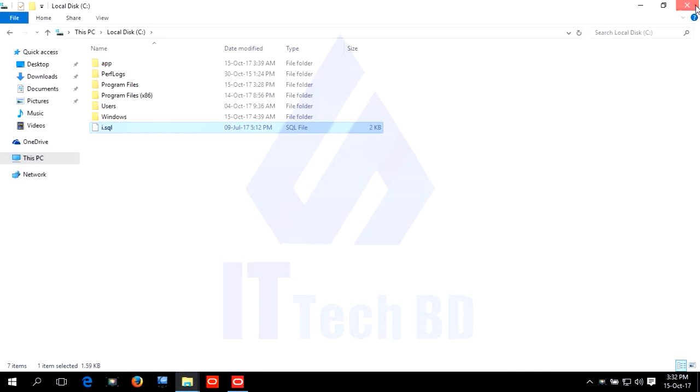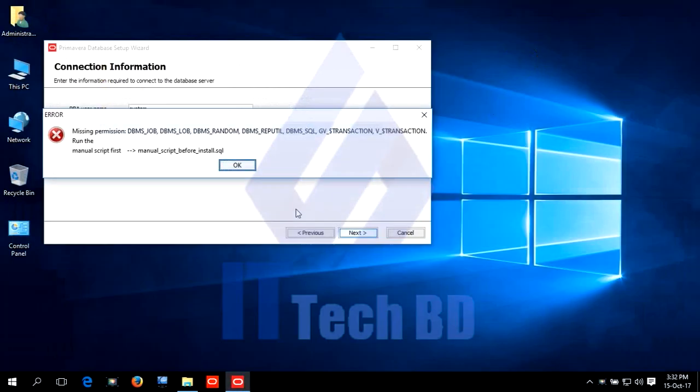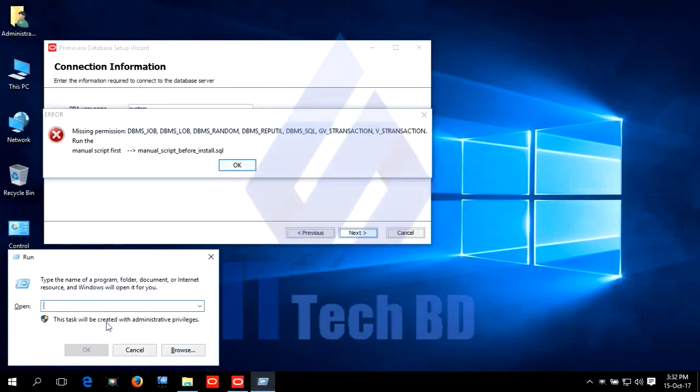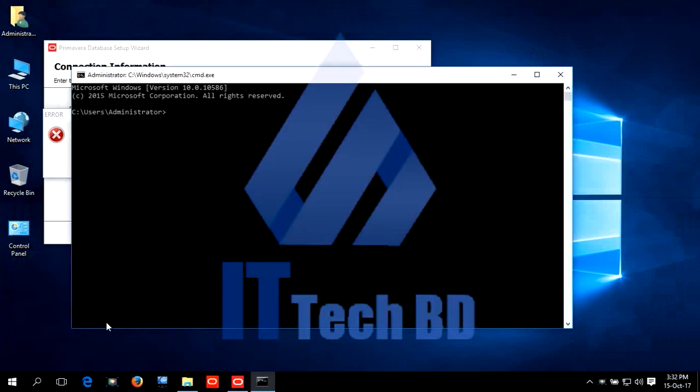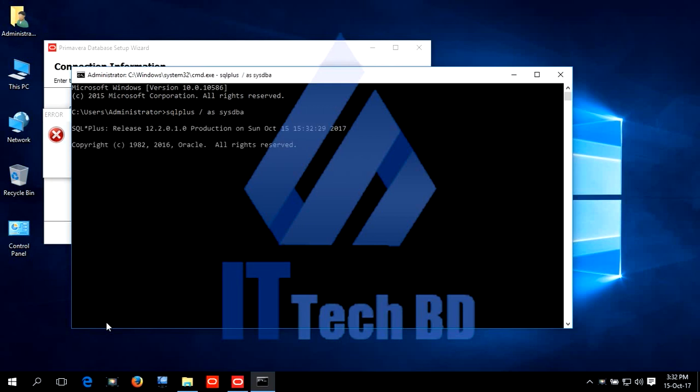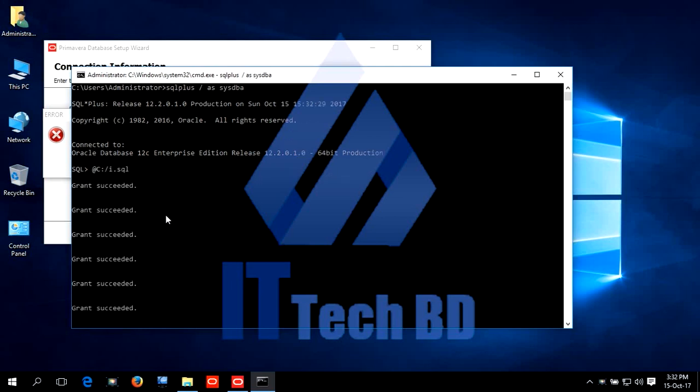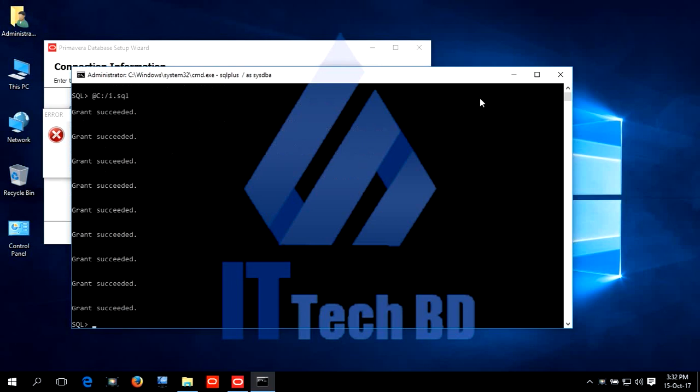Go to CMD. Run. Write CMD. Navigate to ffm.i. Click enter. Write @c:\ffm\i.sql. Press enter. Grant succeeded.